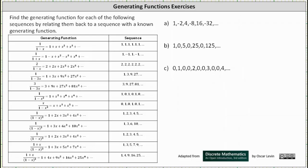We're asked to find a generating function for each of the following sequences by relating them back to a sequence with a known generating function.